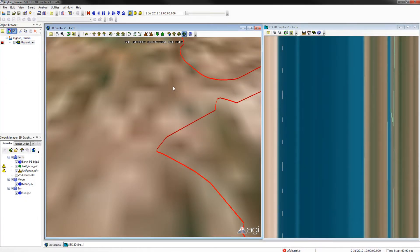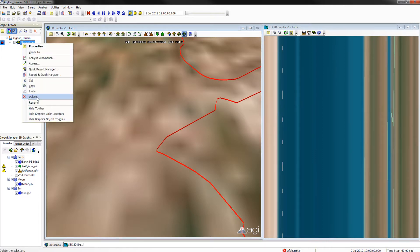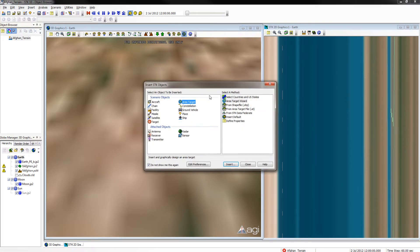We will now want to create a new area of interest, but first we will want to toggle off our previous one or delete it. To do this, either uncheck it or right click and select delete. We will then want to create a new one by opening our object browser, selecting area target, area target wizard.